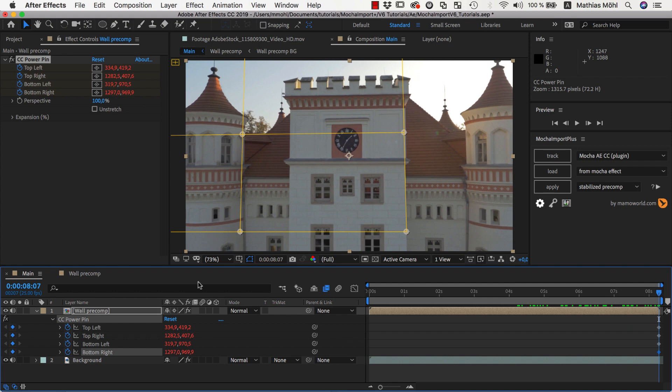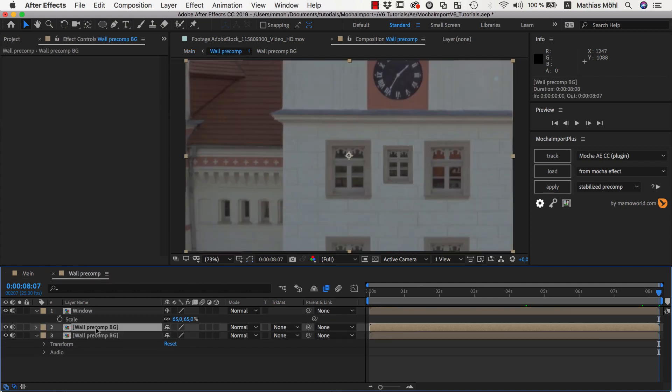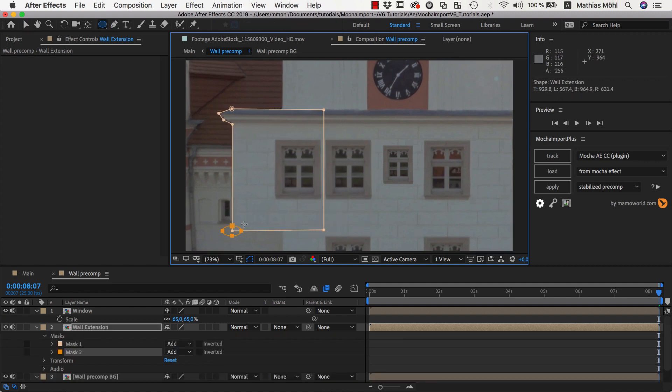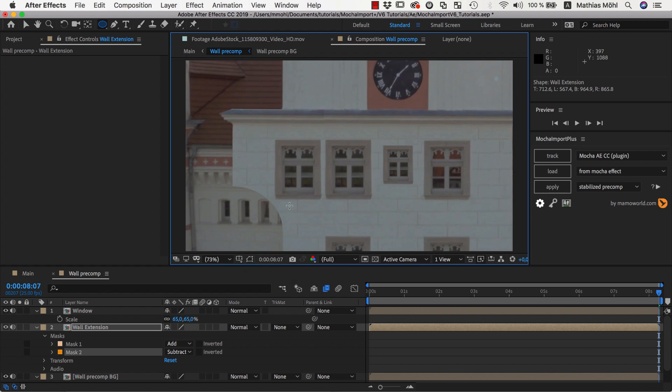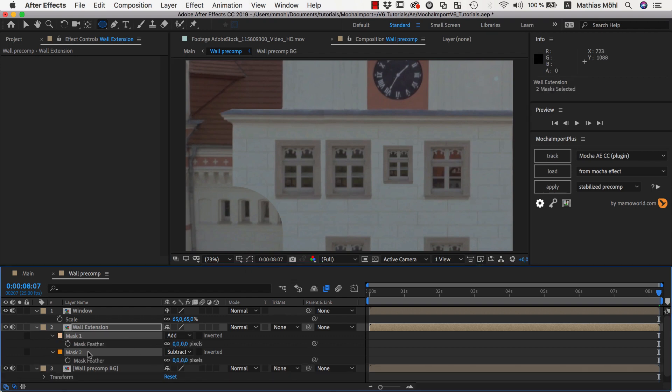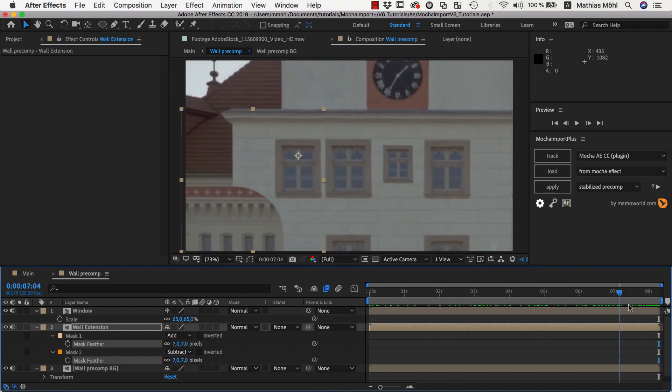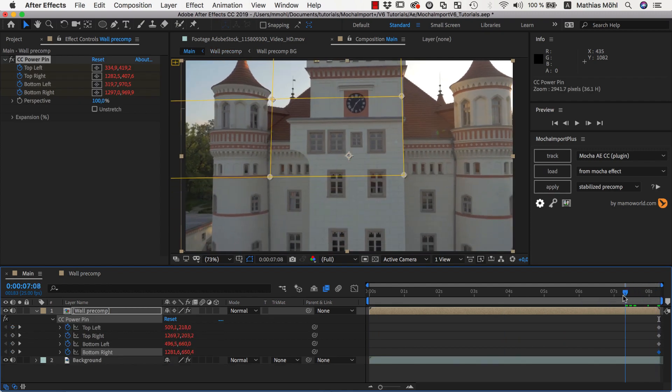Now we go back to the Stabilize Precomp and add some more complex manipulations. We duplicate the background again and name the duplicate Wall Extension. This time, we draw a mask around the entire area here and move it to the left. We add a second mask here to give this part a nice, rounded shape and set its mask mode to Subtract. Here, the edge is a little bit visible, so we add some feather to our mask to soften the edge a bit. This is what it looks like now in our Stabilize Precomp, and here is the result in our main composition.